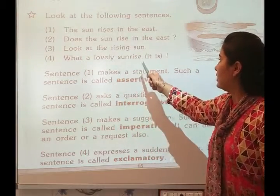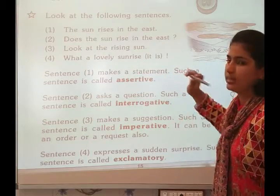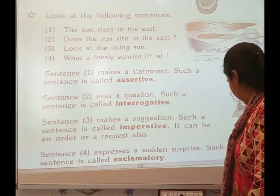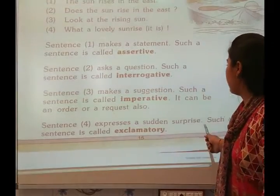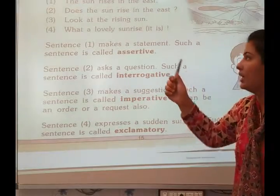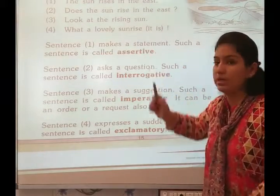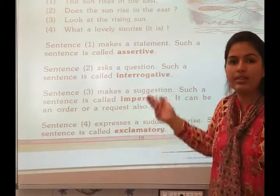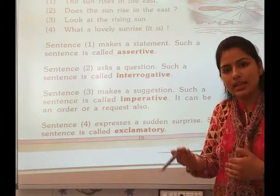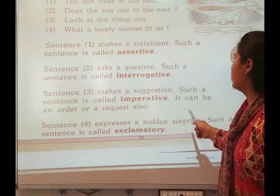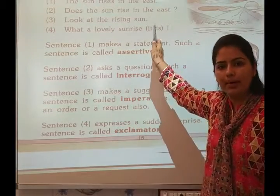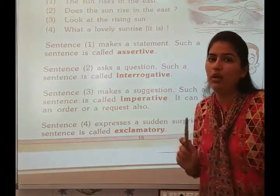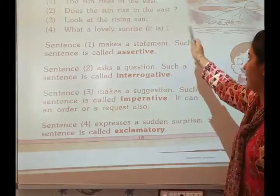Number four: What a lovely sunrise! This has an exclamatory sign. Sentence four expresses sudden surprise. For example: 'What a lovely sunrise!' — it is expressing sudden surprise. This is called an exclamatory sentence. Don't forget to put the exclamatory sign.